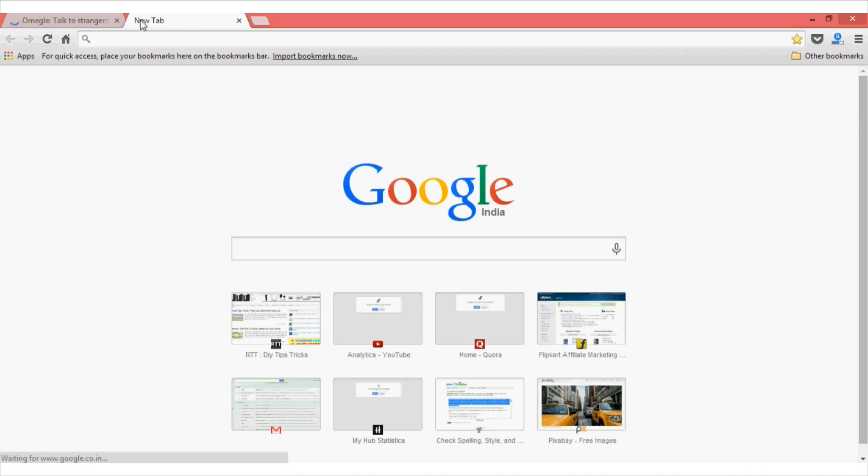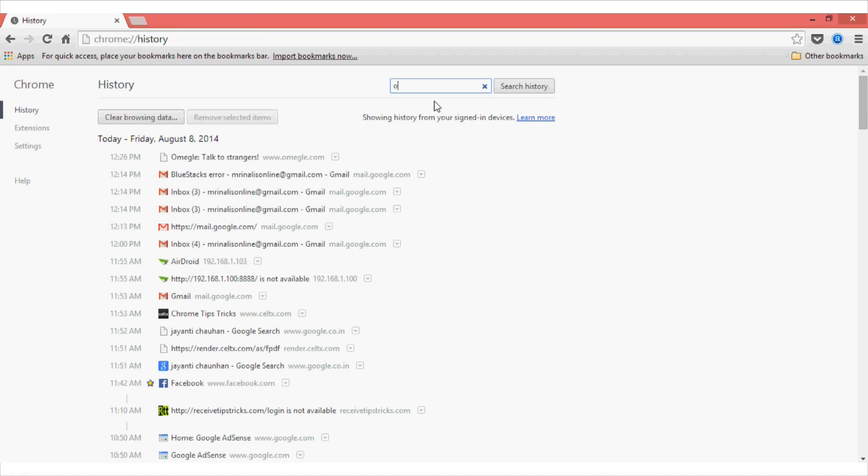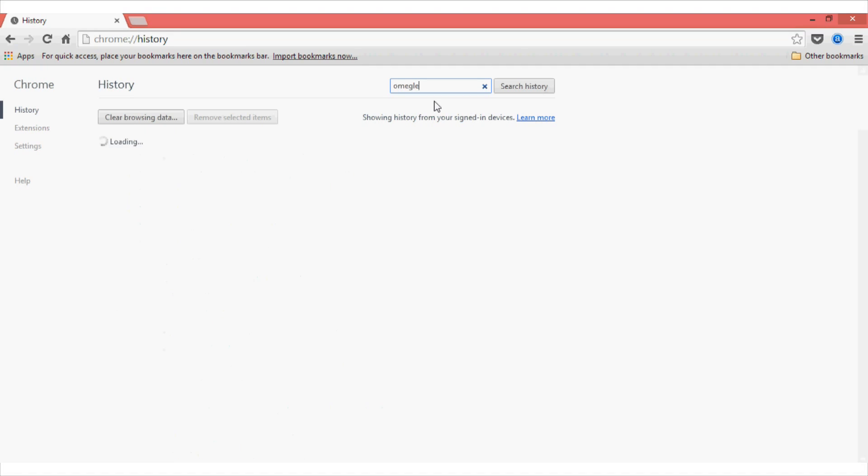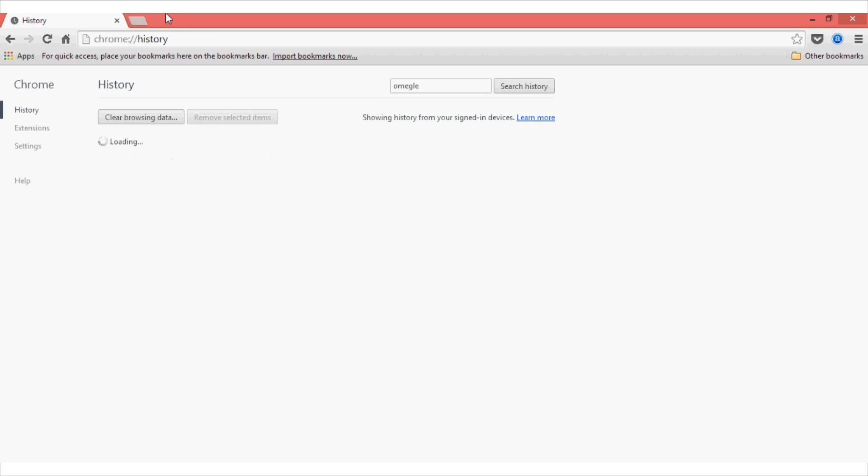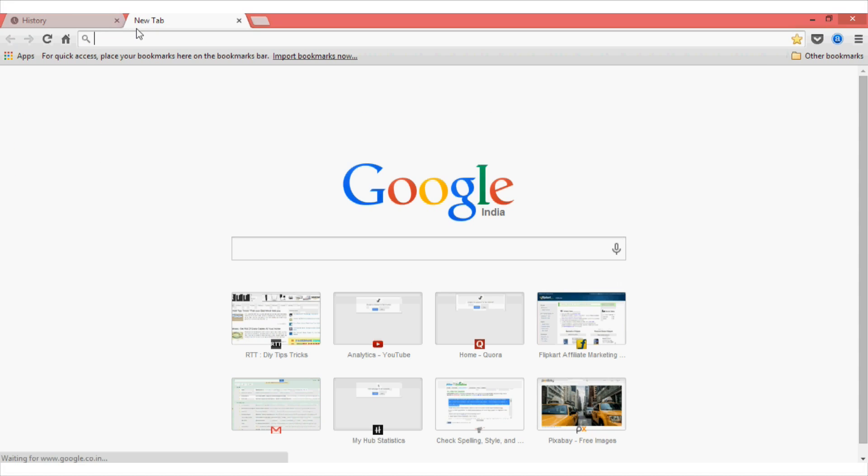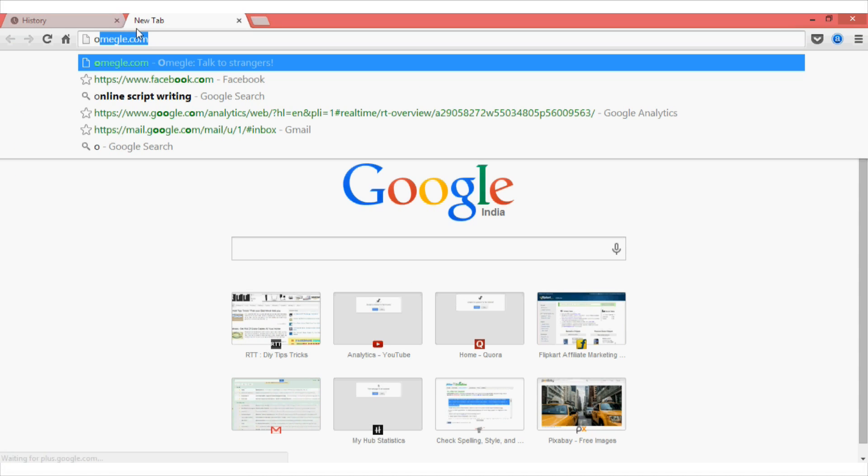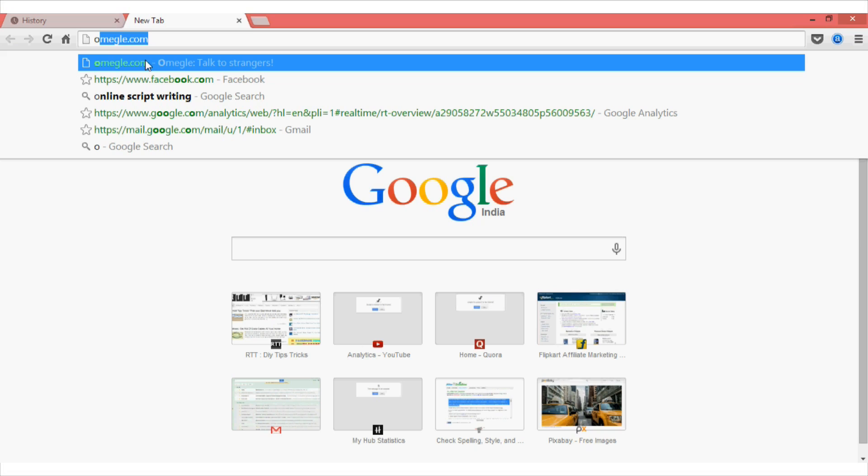Now, once I am done using this website, I will just go to my history and delete this website. Now, even though I have deleted this website, whenever I press the matching word, for instance, when I press O, it will still be appearing in the search or the suggestion box. And this is not just for omegle.com, it will be for any visited website that you don't want others to see.